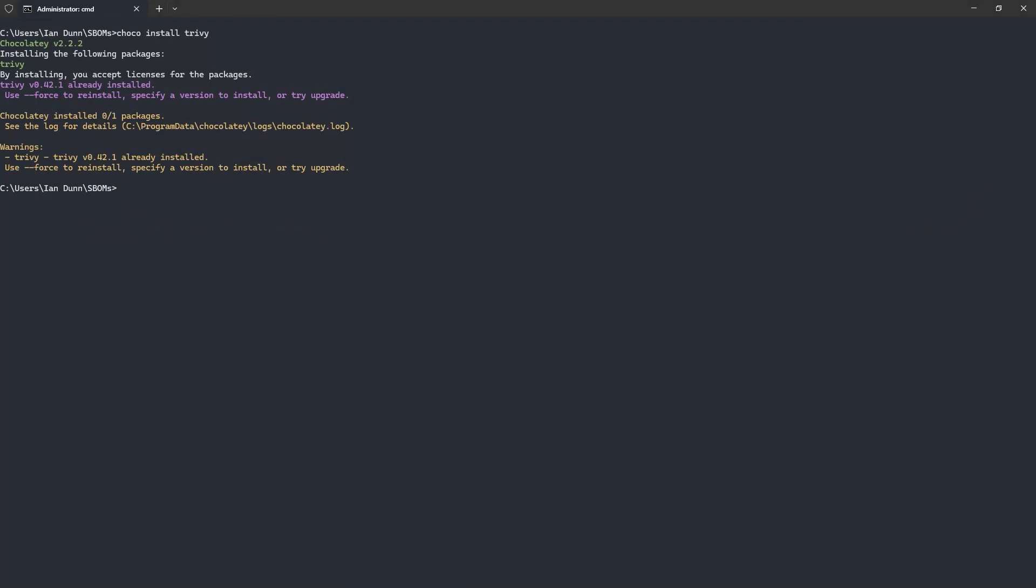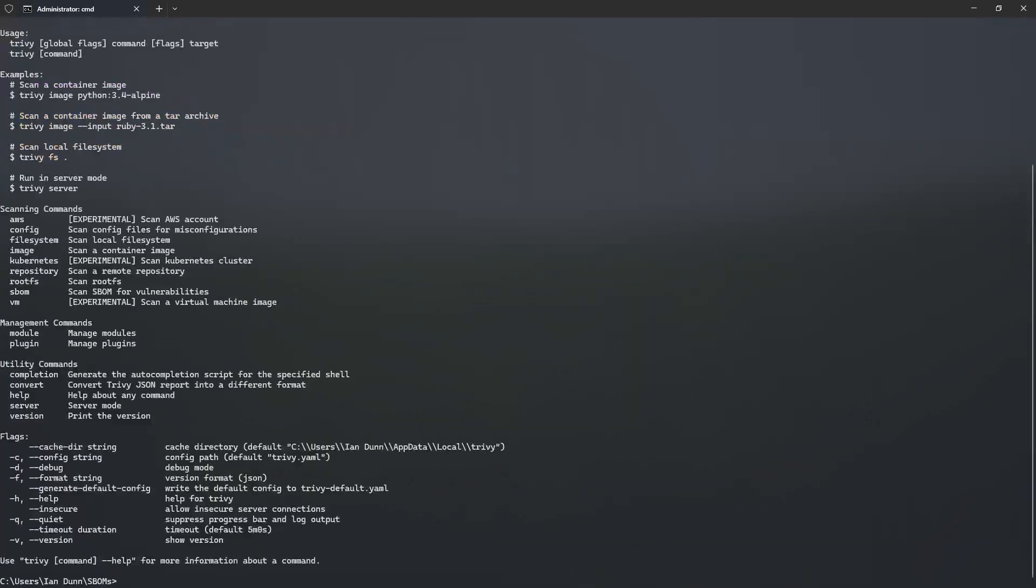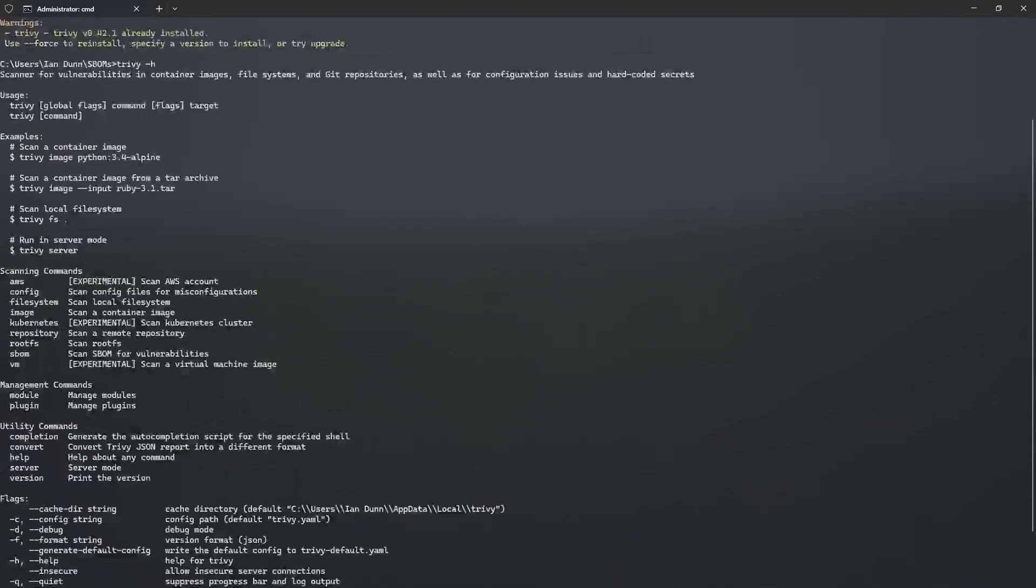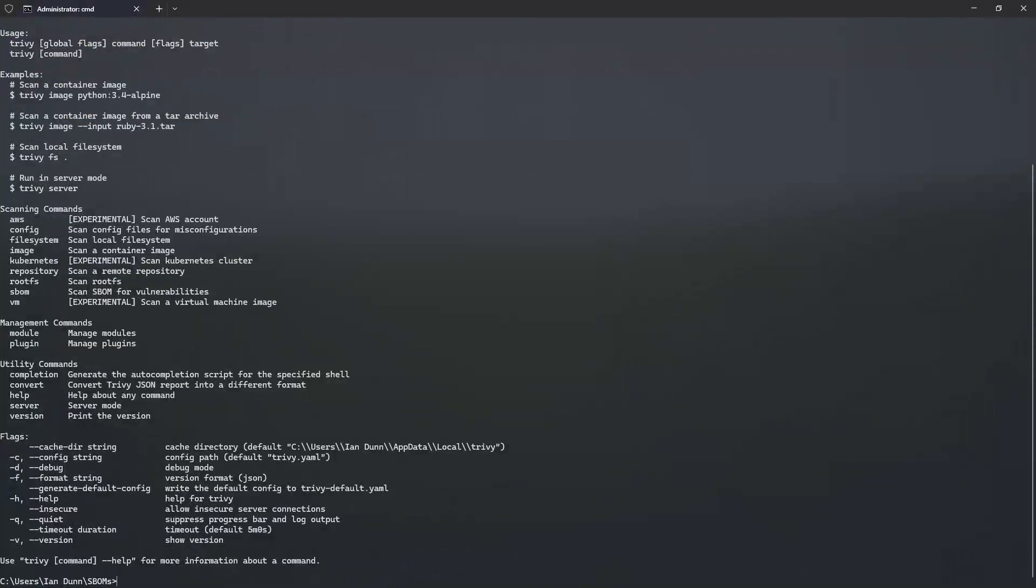We can check that the tool was successfully installed and see how the tool works by bringing up the help text using the '-h'. The help message showcases the scanning, management, and utility commands along with global flags.